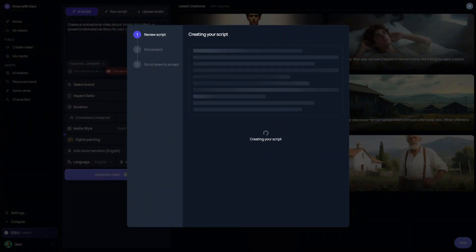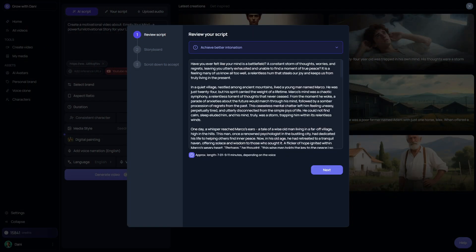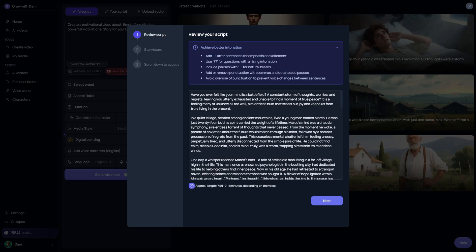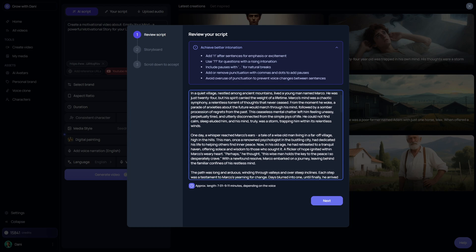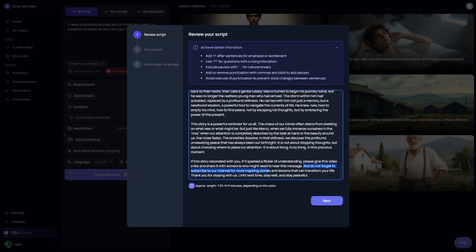Now here's something important. When the AI generates your script, I recommend reviewing it carefully. You can actually improve the intonation and pacing just by adding extra exclamation marks or question marks in certain places — that way the voiceover sounds more natural and engaging. One thing I really like is that the AI even adds a call to action asking viewers to like and subscribe, just like the viral channel we're replicating. But don't click away, because in a moment I'll show you how to edit the video directly inside Video Talk.